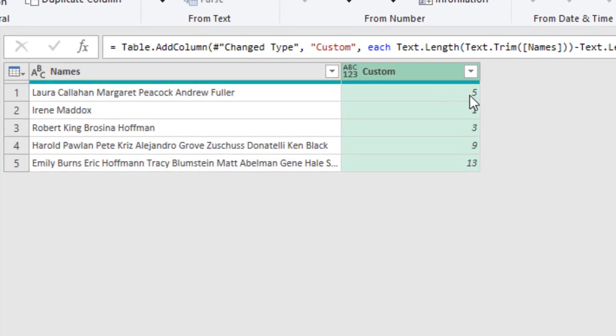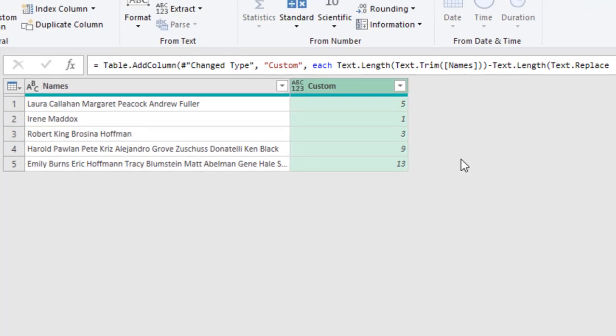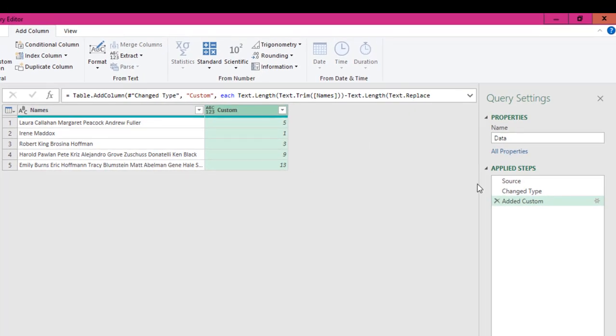This gave us five count of names. We actually have six. Let's count—one, two, three, four, five, six—but it gave us five and this is count of two names, but it returned one.